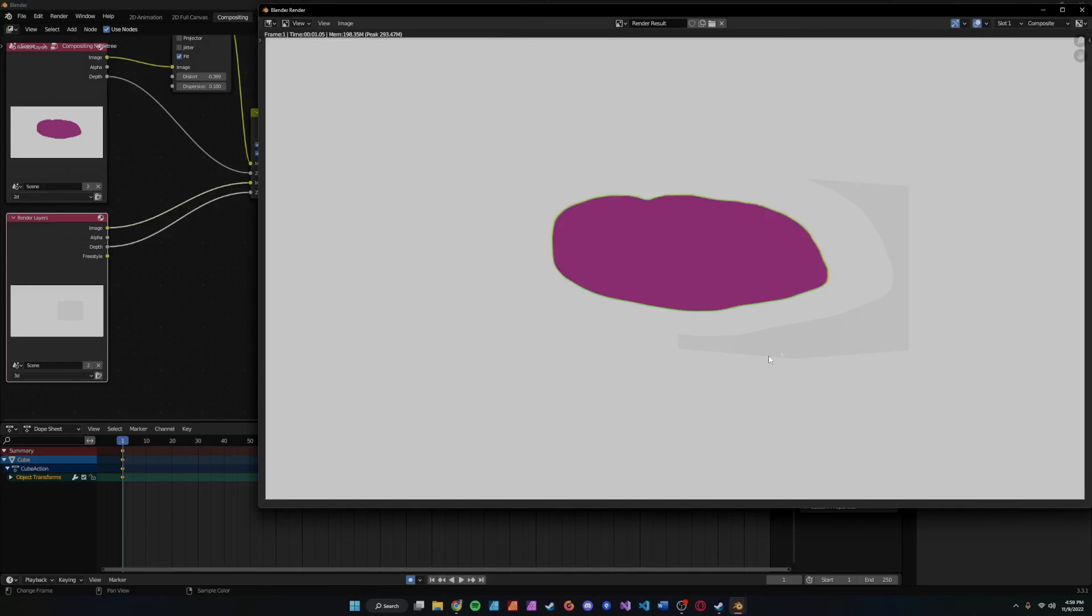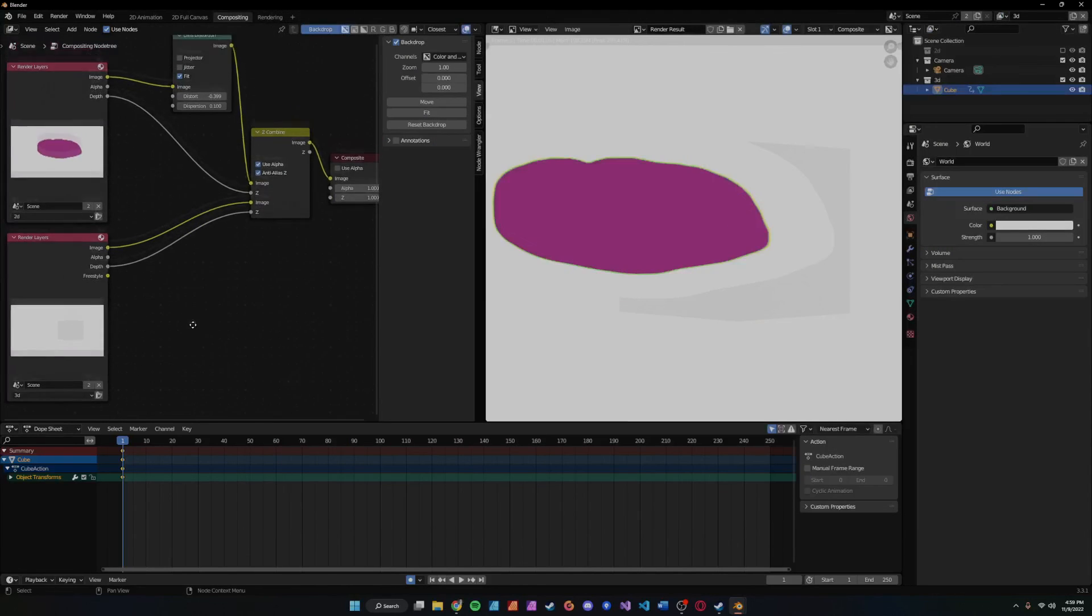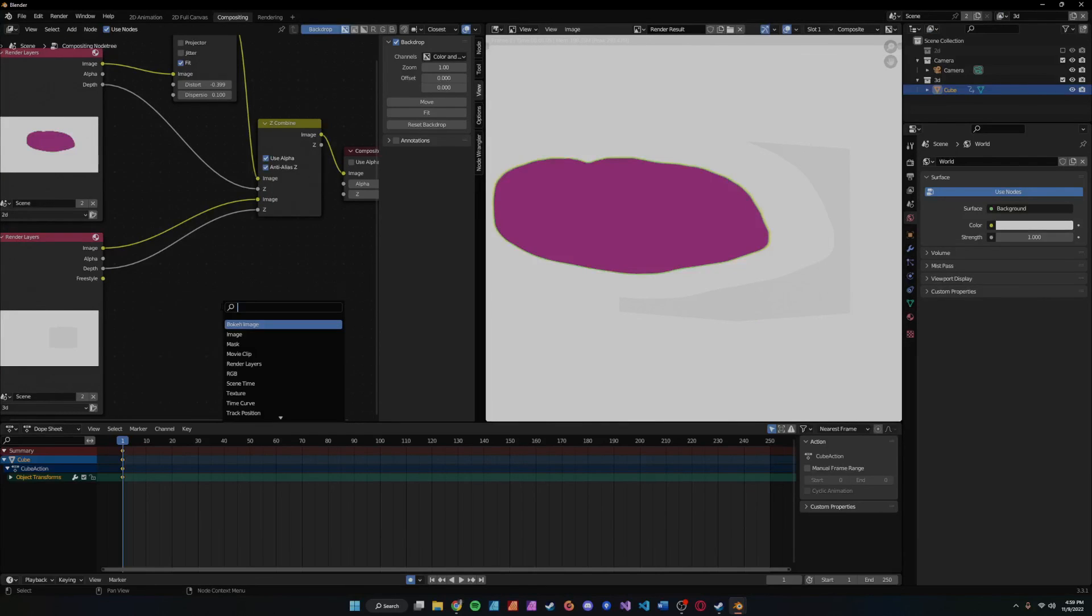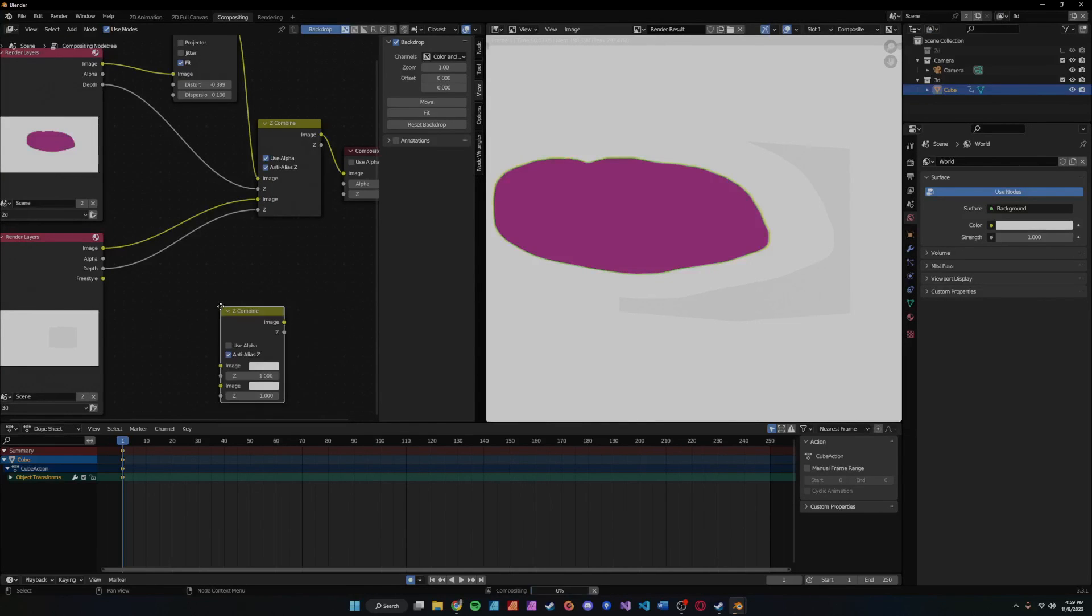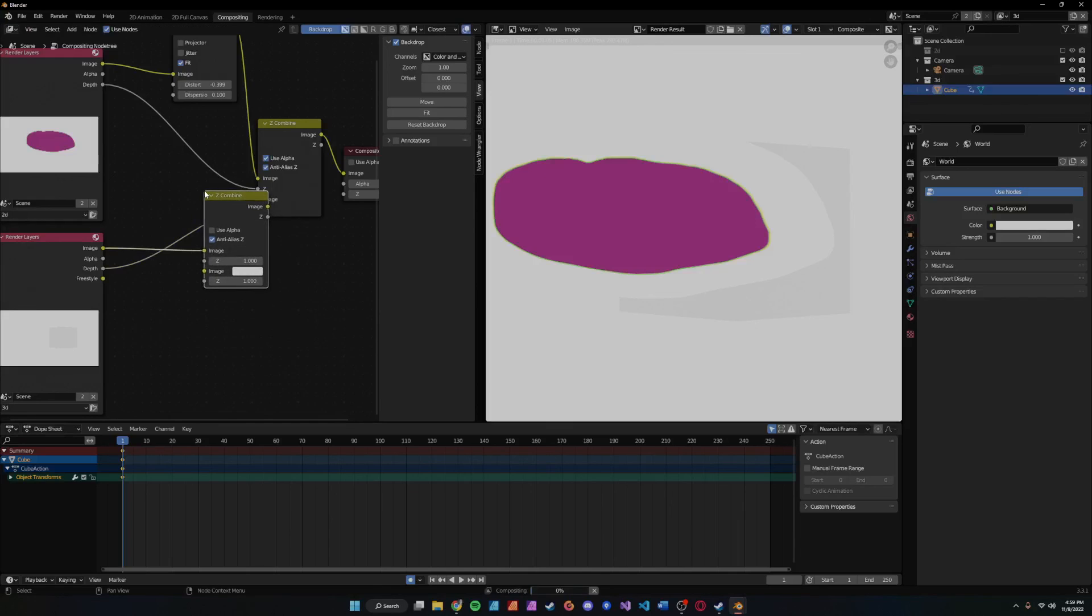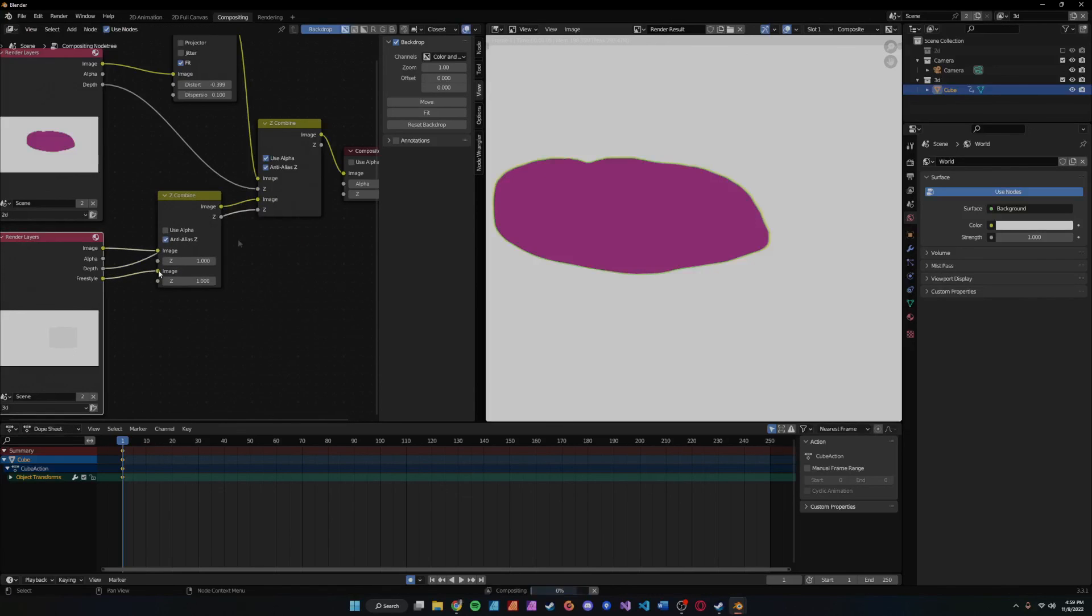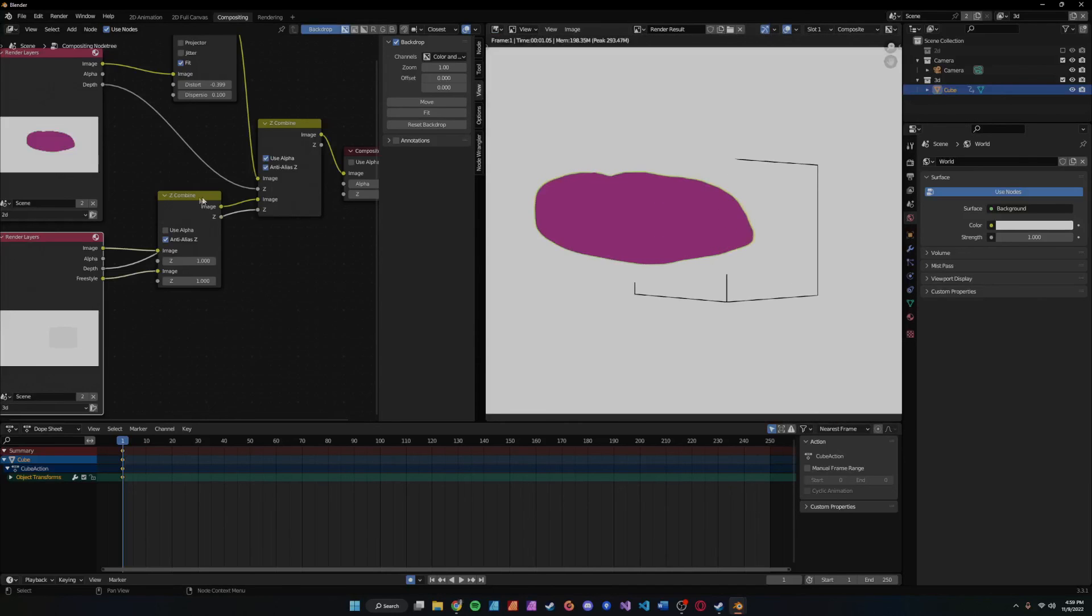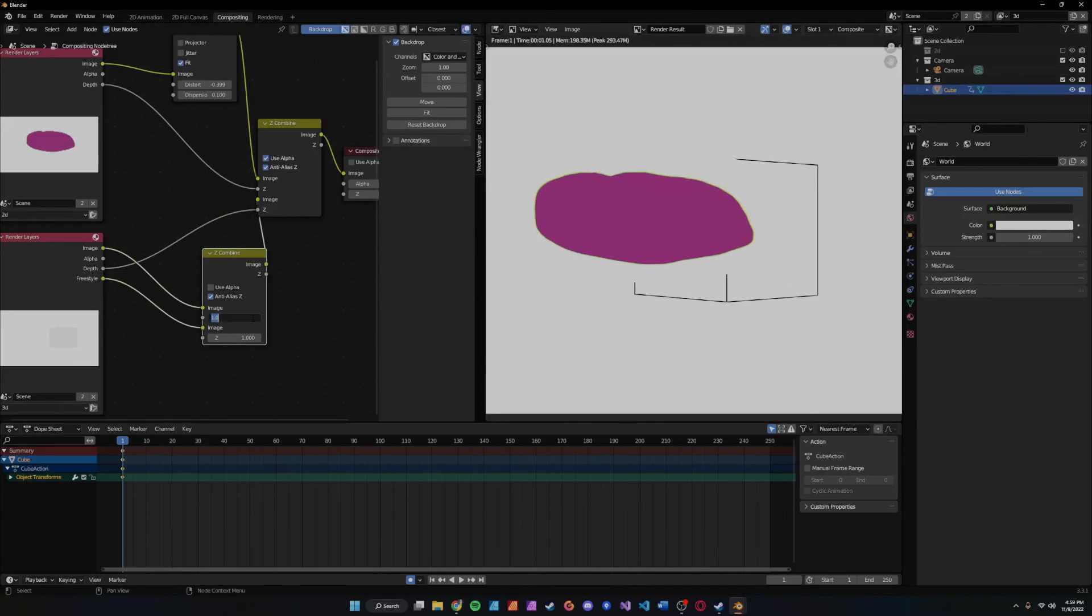This is just the 3D object. And if you want to show the object and the freestyle, just do another Z combine, plug that into here, add this into here, and then there you go. It'll show both right there. Let's see... there we go, use alpha.